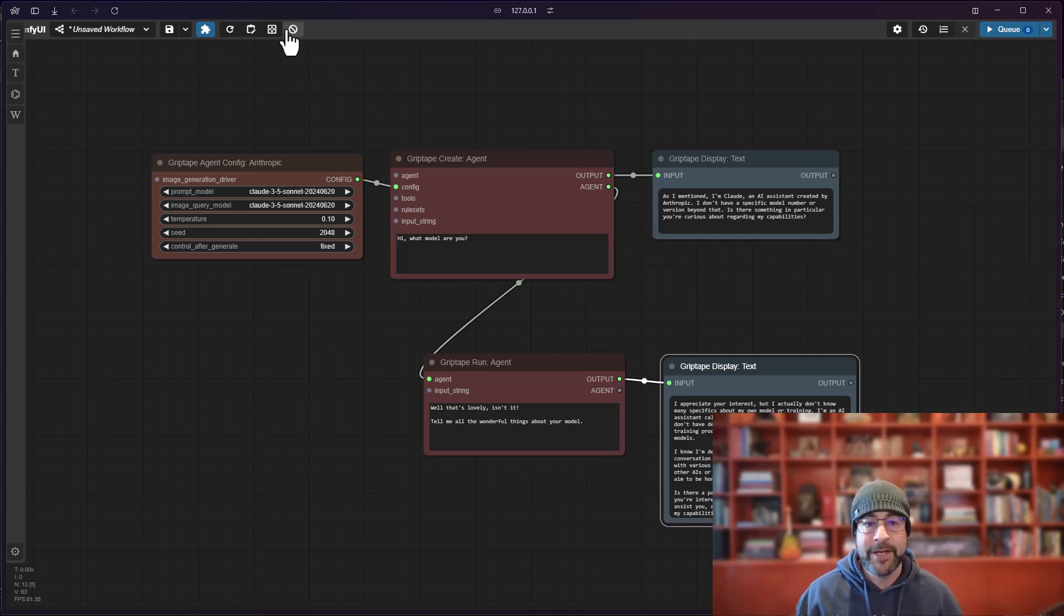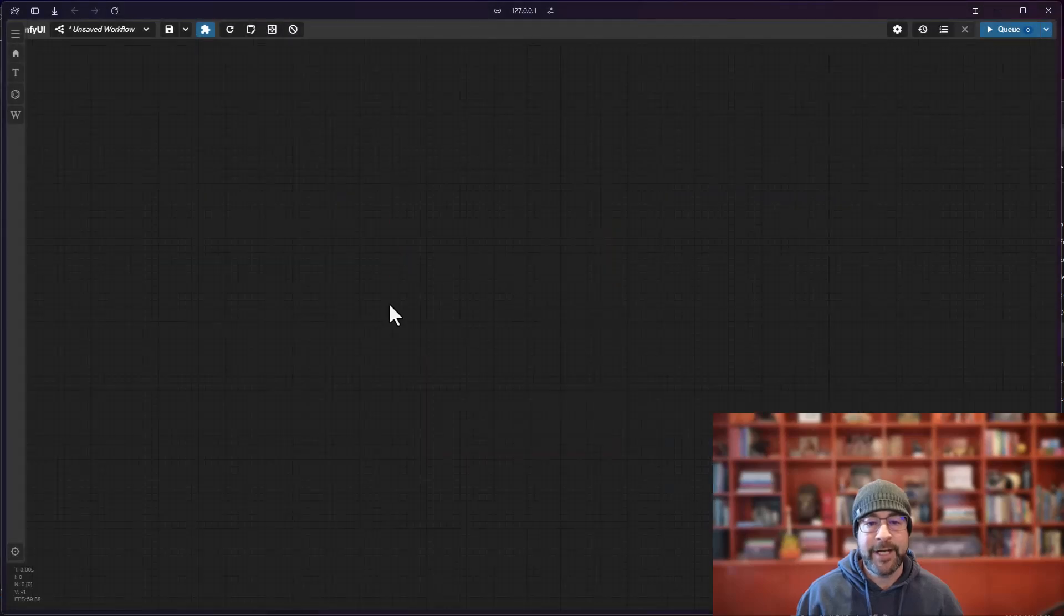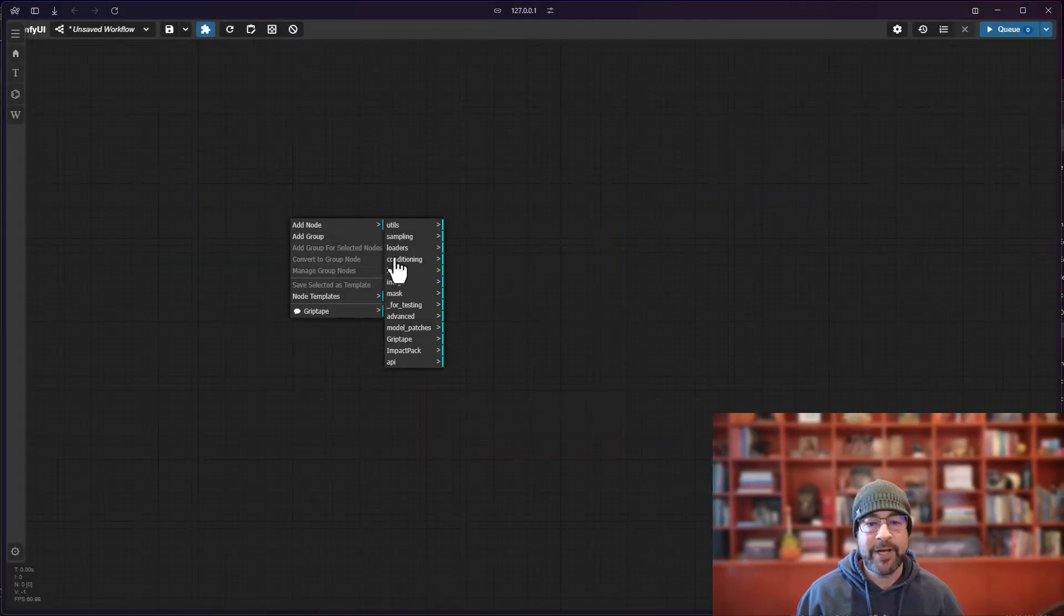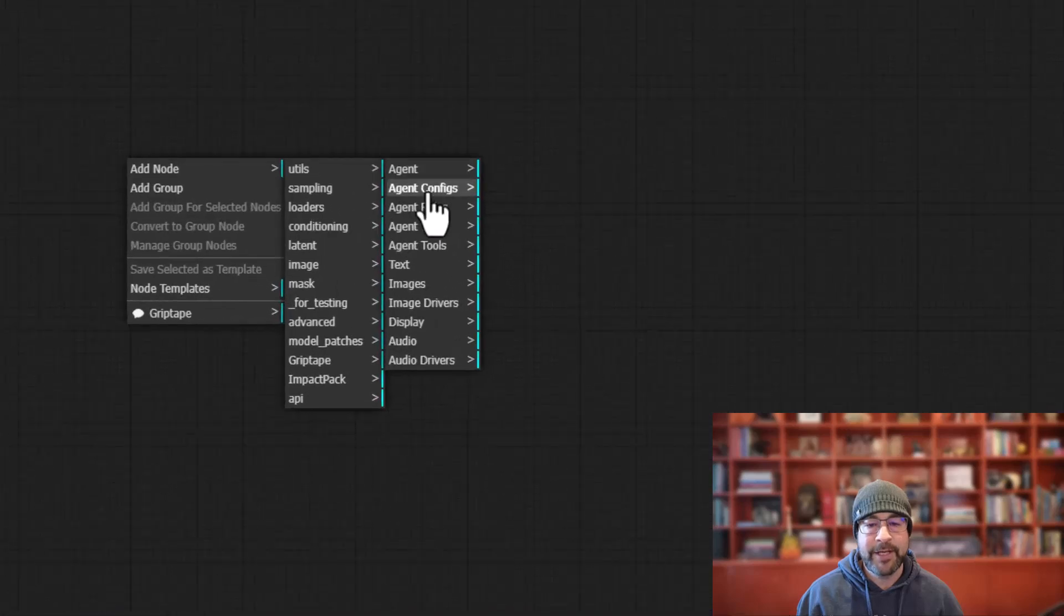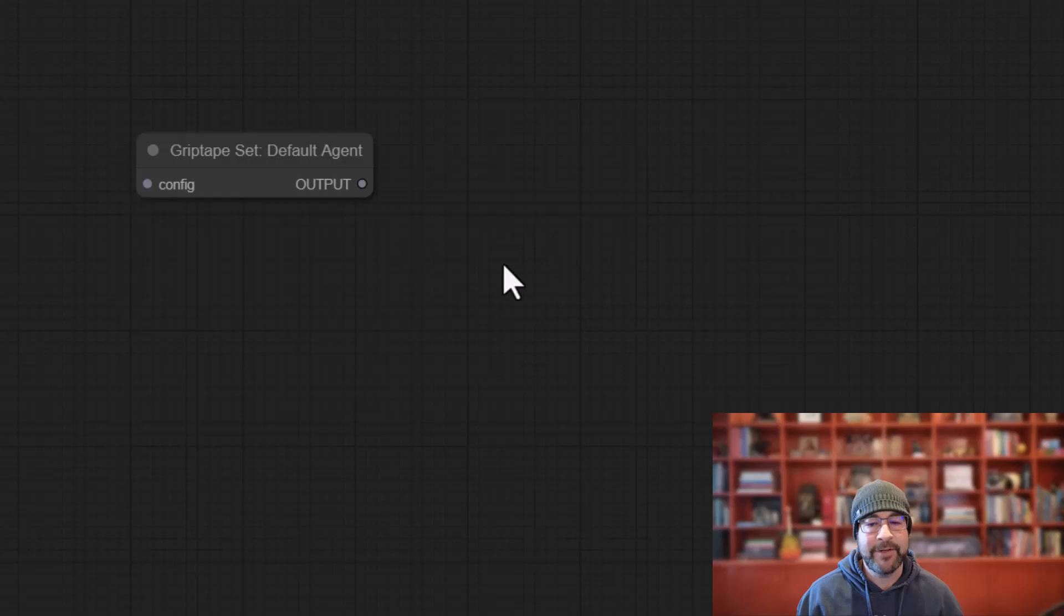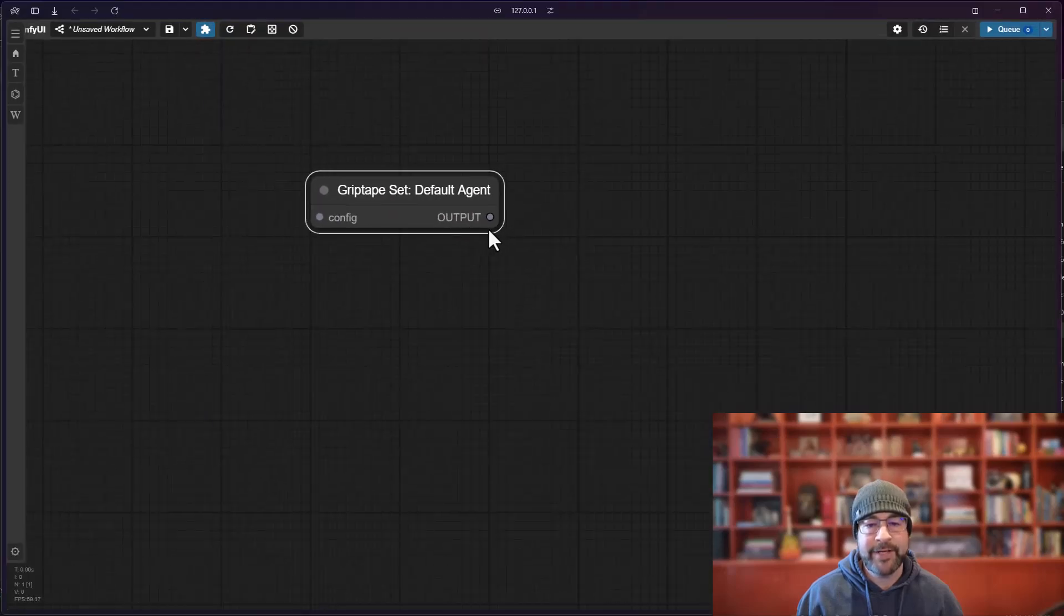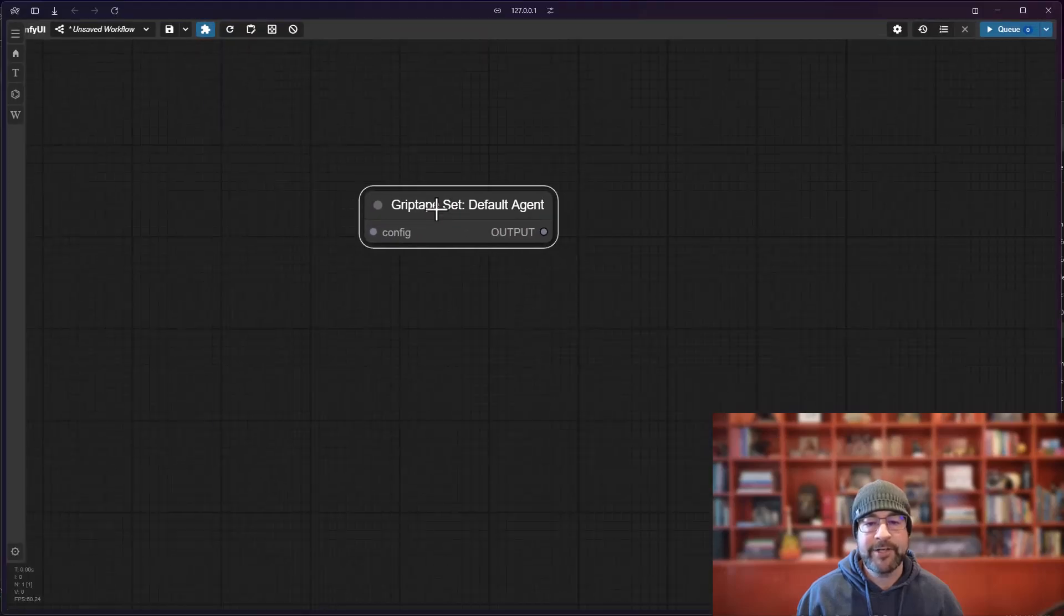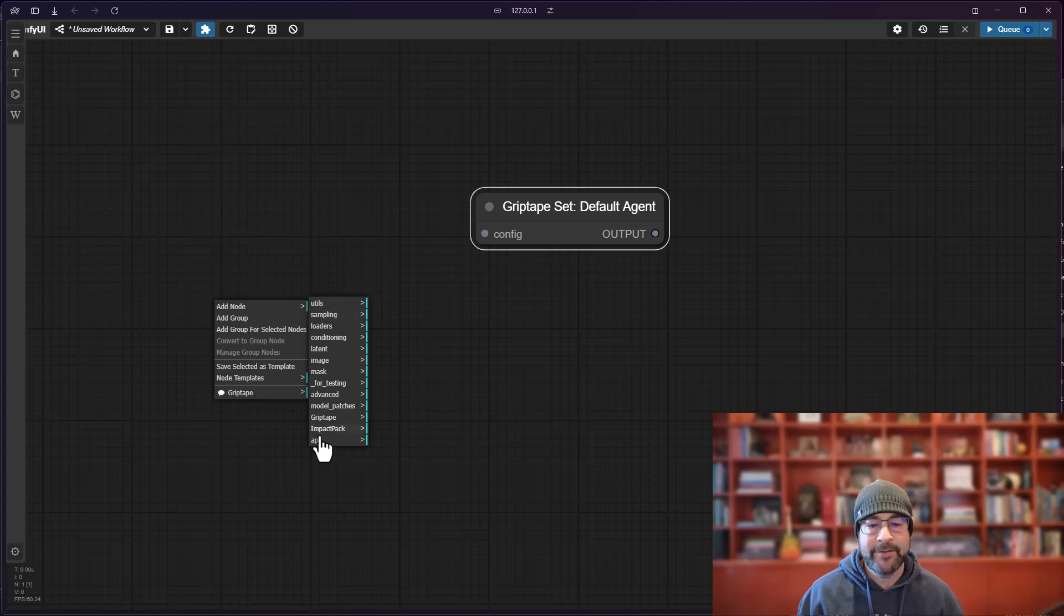So there is a new node that we've added which allows you to create a default agent configuration. I'm going to go ahead and clear my screen and I will show you how that works. So if you go right mouse button, add node, Griptape, and go over to agent, you'll notice there is a Griptape Set Default Agent node. At the moment this has a configuration input and that is it.